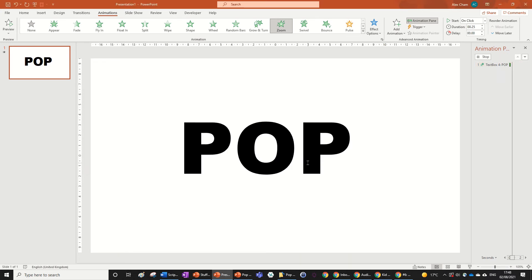So that's how you do a pop animation. I hope you found this tutorial helpful, and if you did make sure to leave a like and subscribe down below. Thanks for watching and I'll see you next time.